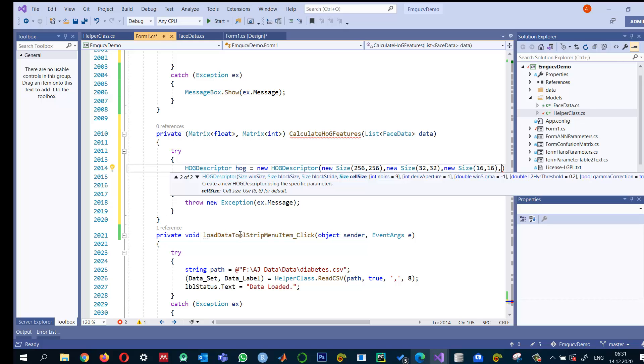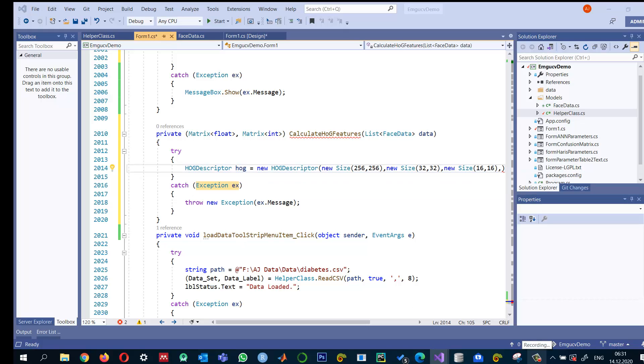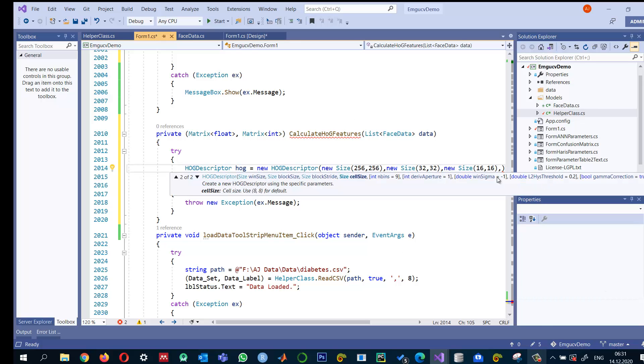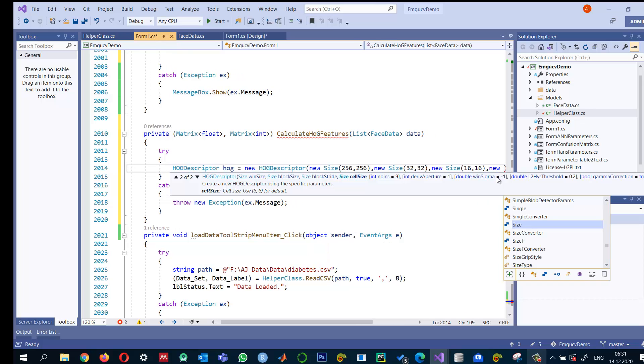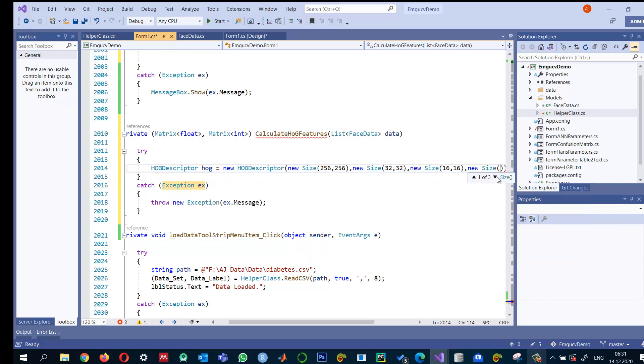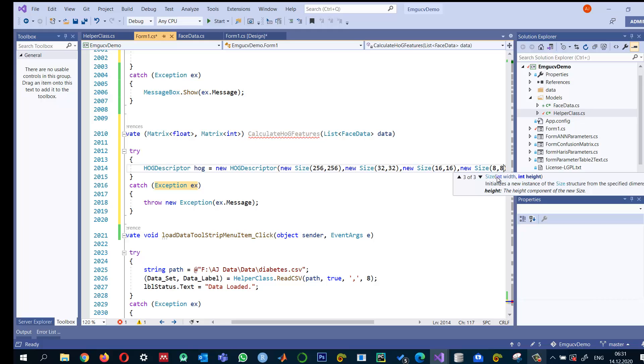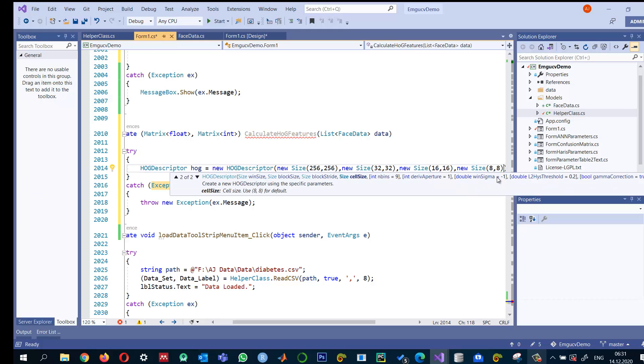And the next parameter that is asking is the cell size. How many cells do we want to have in pixels? So the default is 8 by 8. And I just keep the cell size to be the same. So each cell should be of size 8 by 8.